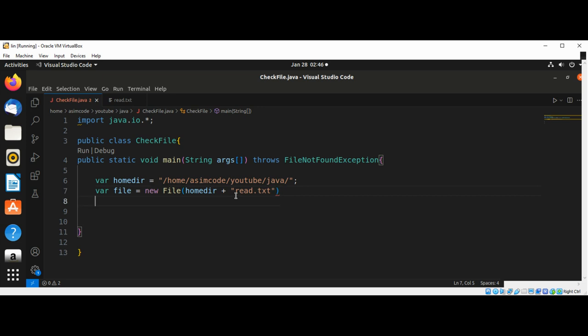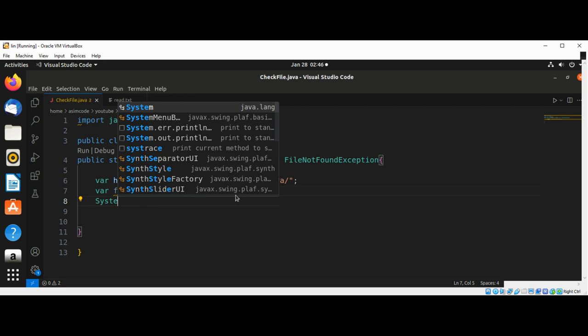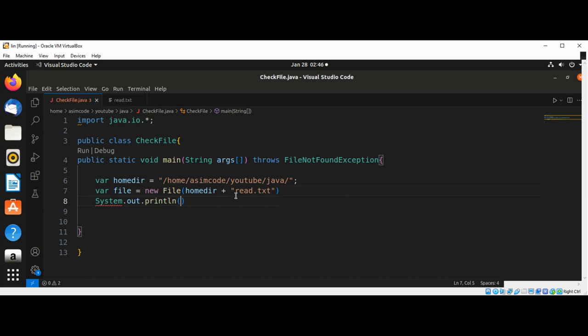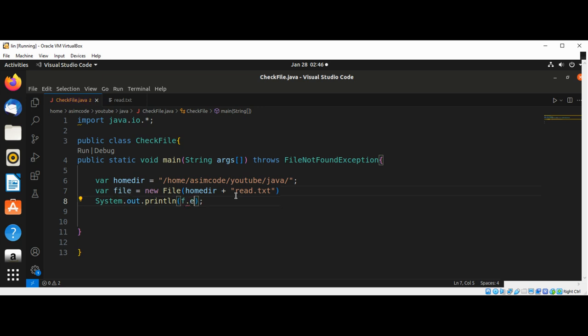First we are going to check if the file exists, so we're just going to print out the return value. To check if the file exists we are going to use the exist method: file.exist.